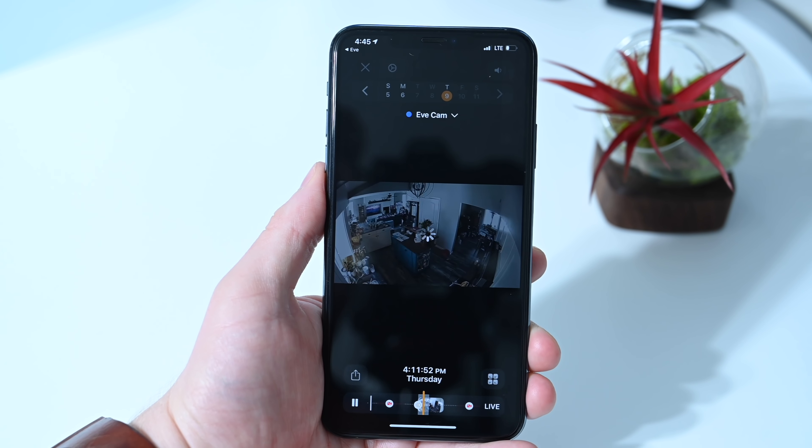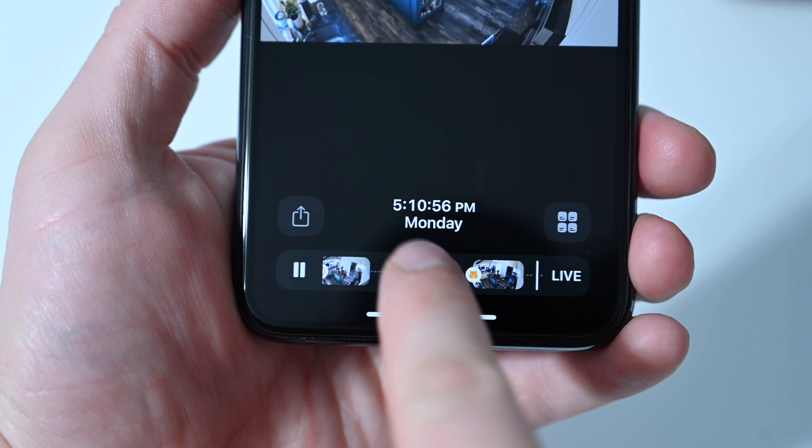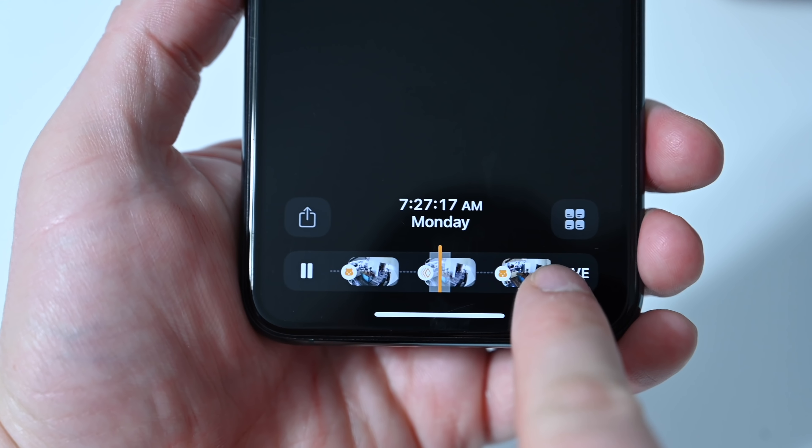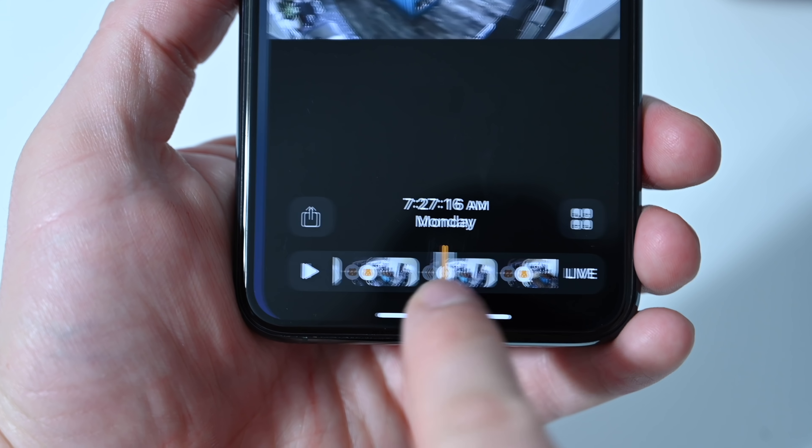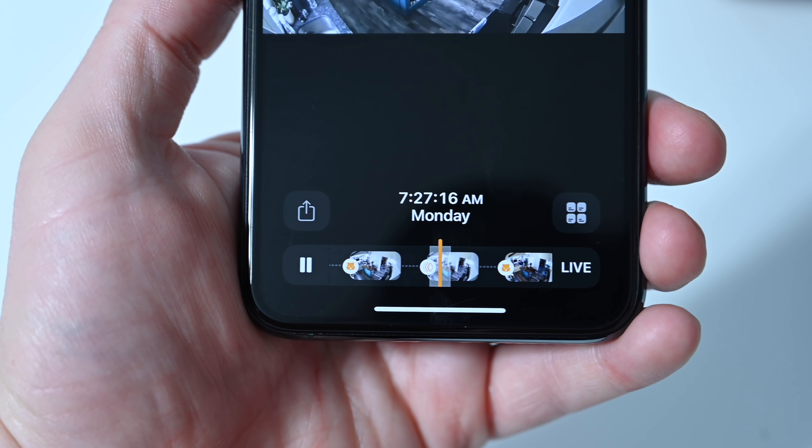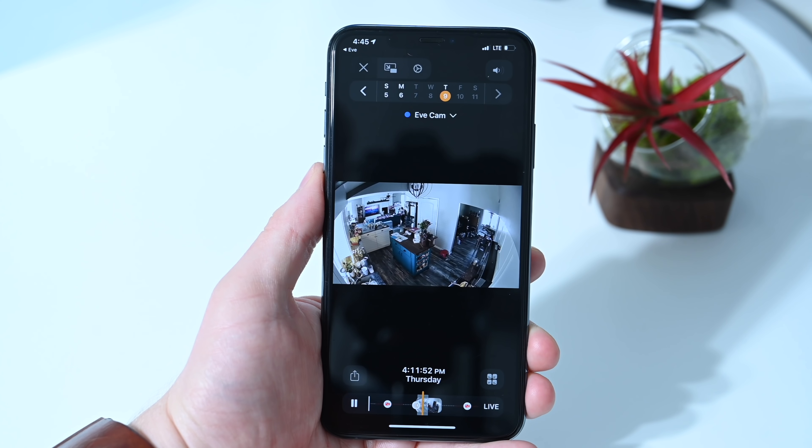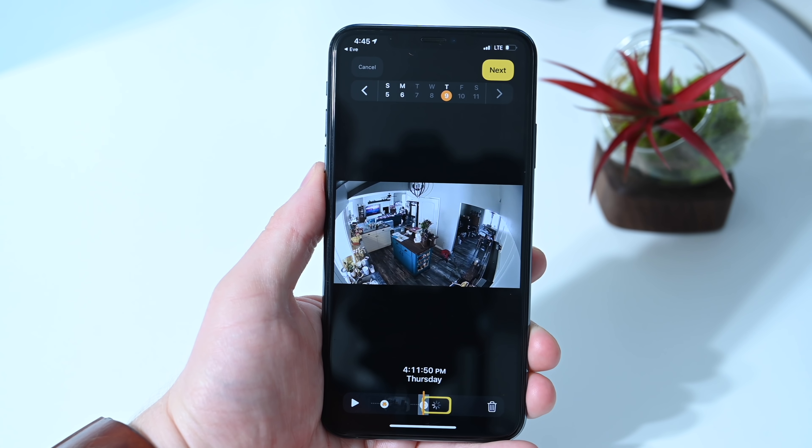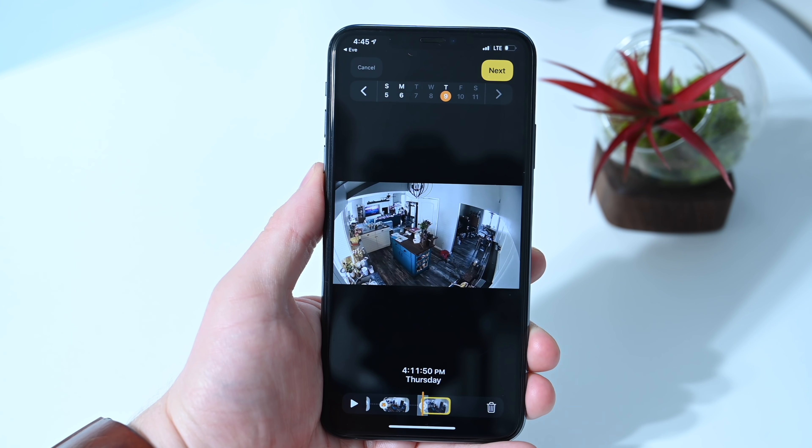So how do those recordings work? Well, with your 250-gig or your 200-gig iCloud storage plan, you get 10 days of storage for one camera. And if you have the 2-terabyte plan, you get 10 days of storage for up to five cameras.